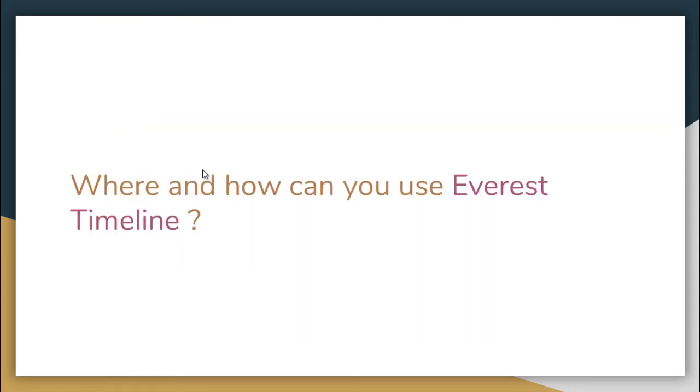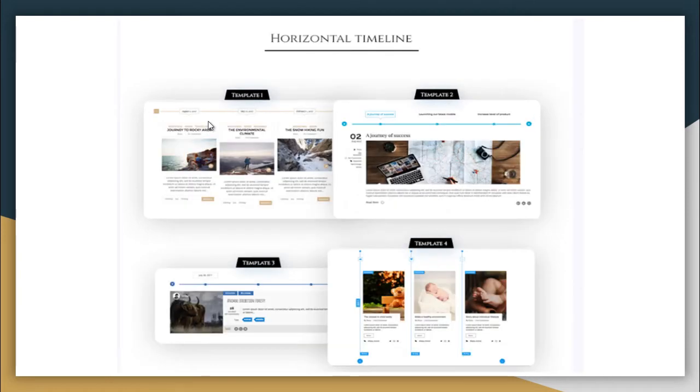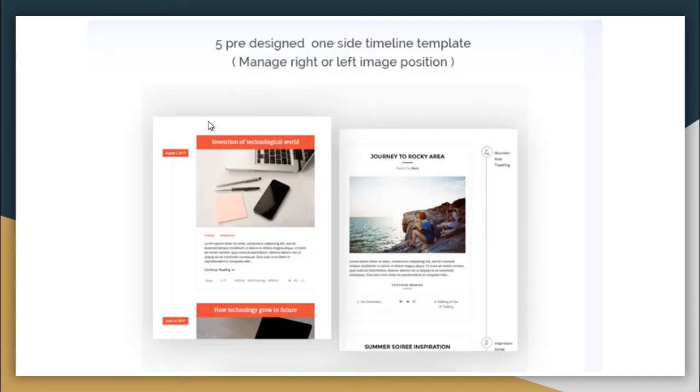Where and how can you use Everest Timeline plugin? It has this vertical timeline layout where you have four templates to choose from. It also has horizontal timeline layout which also provides you four templates to choose.